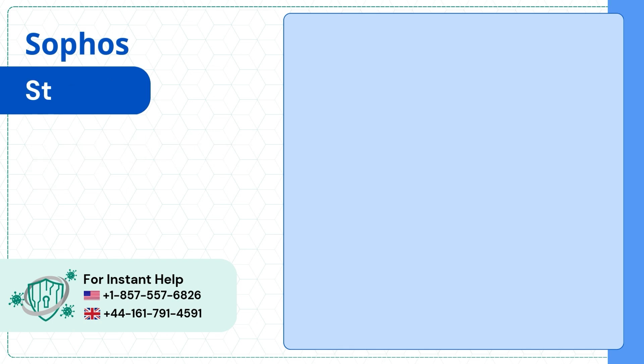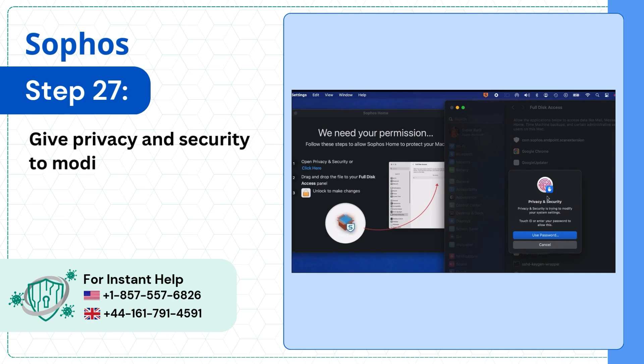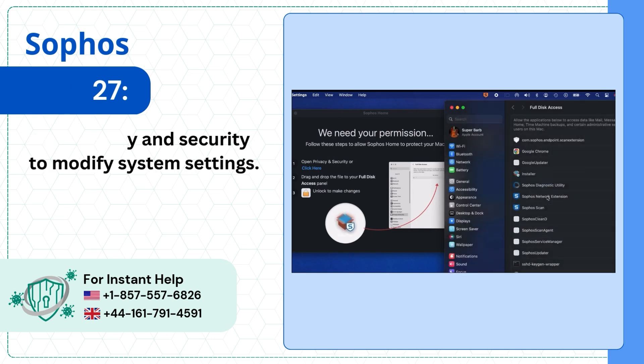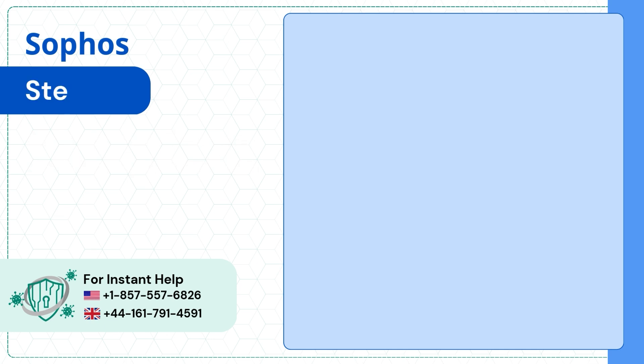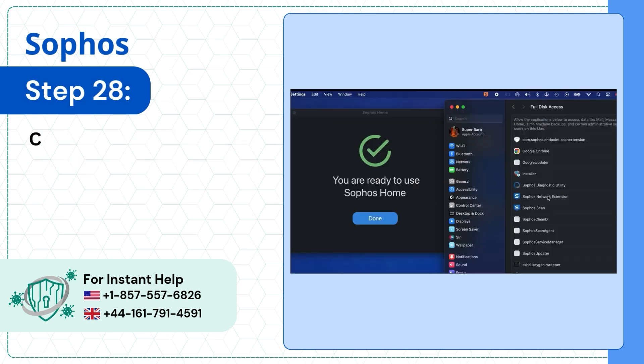Step 27: Give Privacy and Security to modify system settings. Step 28: Click on Done.